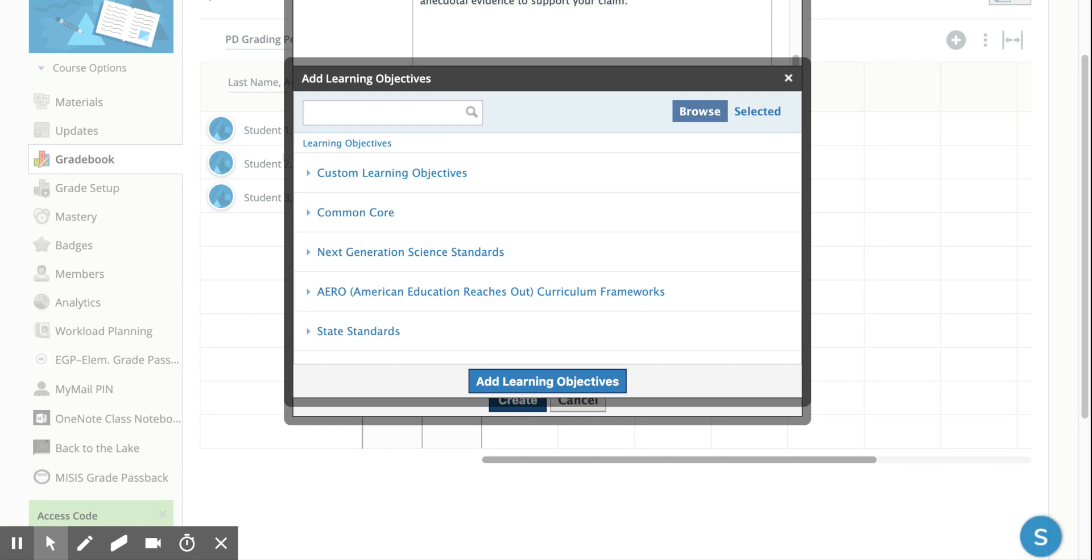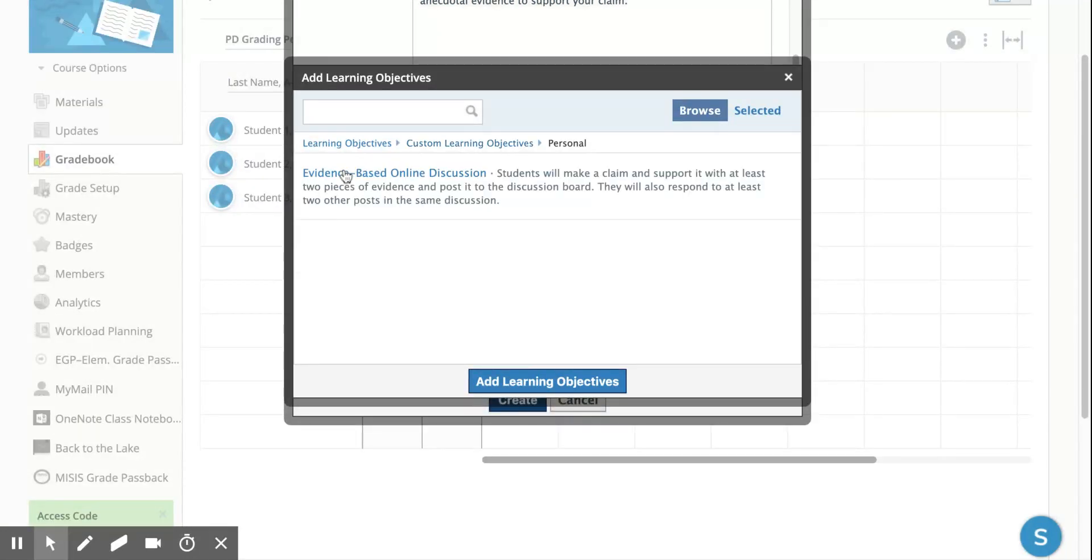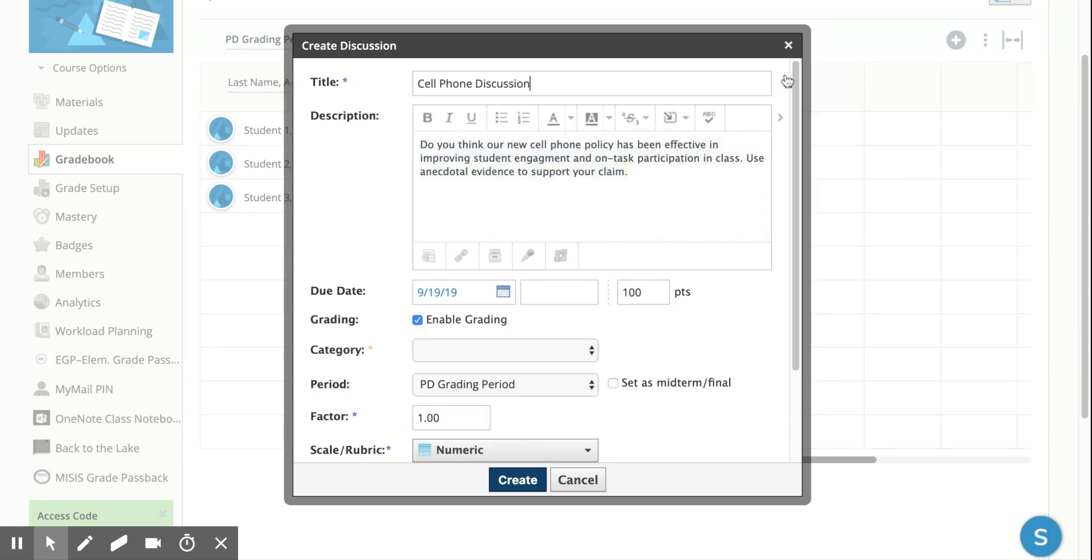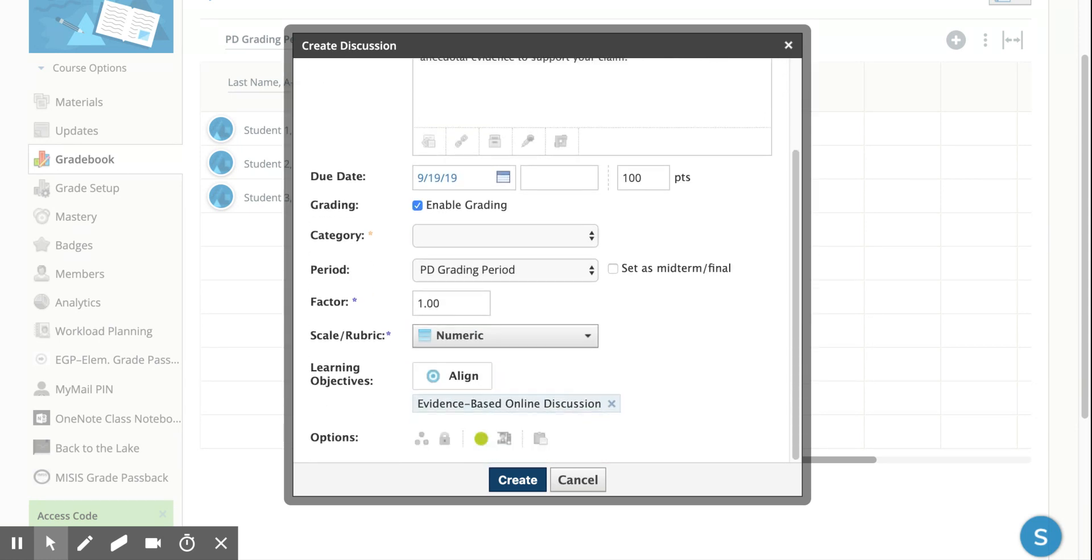We can show you how to do that a different day, but if you are using mastery grading, then you should have these learning objectives added in. I created one, I put it under personal, and I'm going to add it now and it's added. You can see it's green here, there's a check mark here, and it popped up down here. I want to add another one I could, but I'm not going to right now.